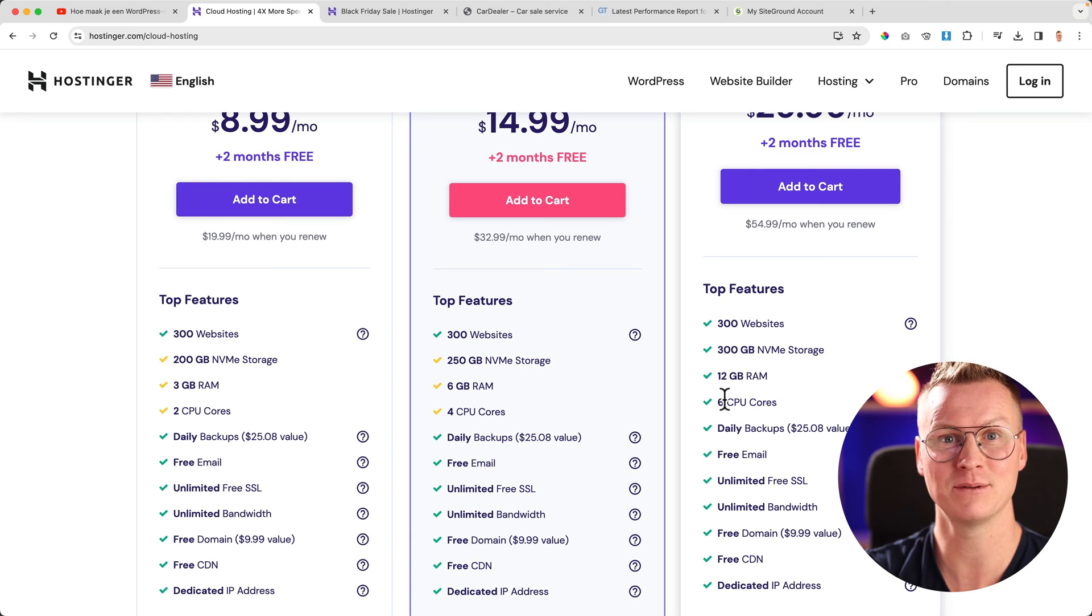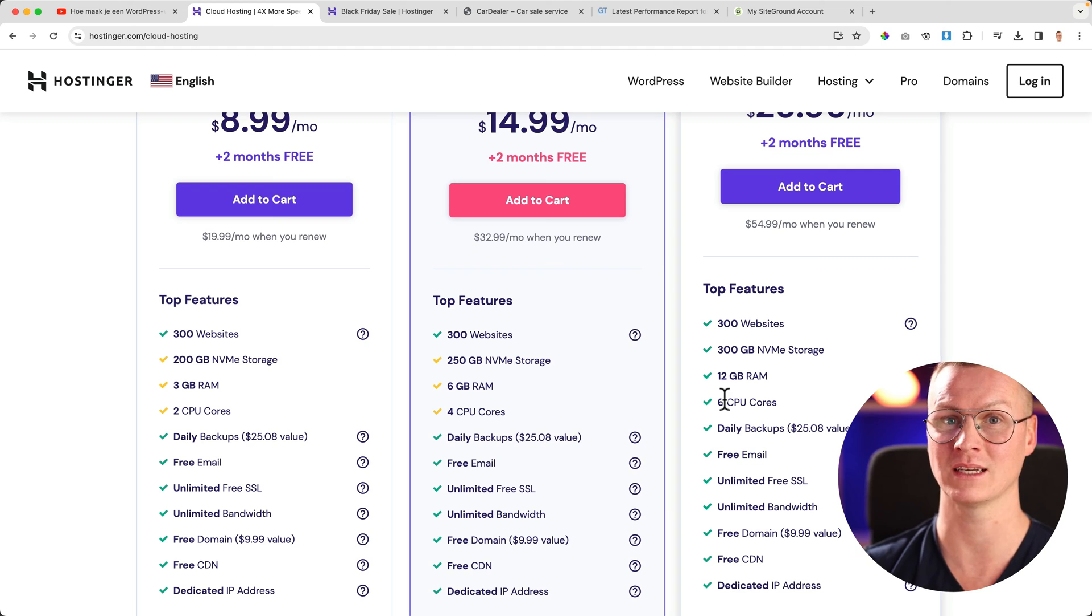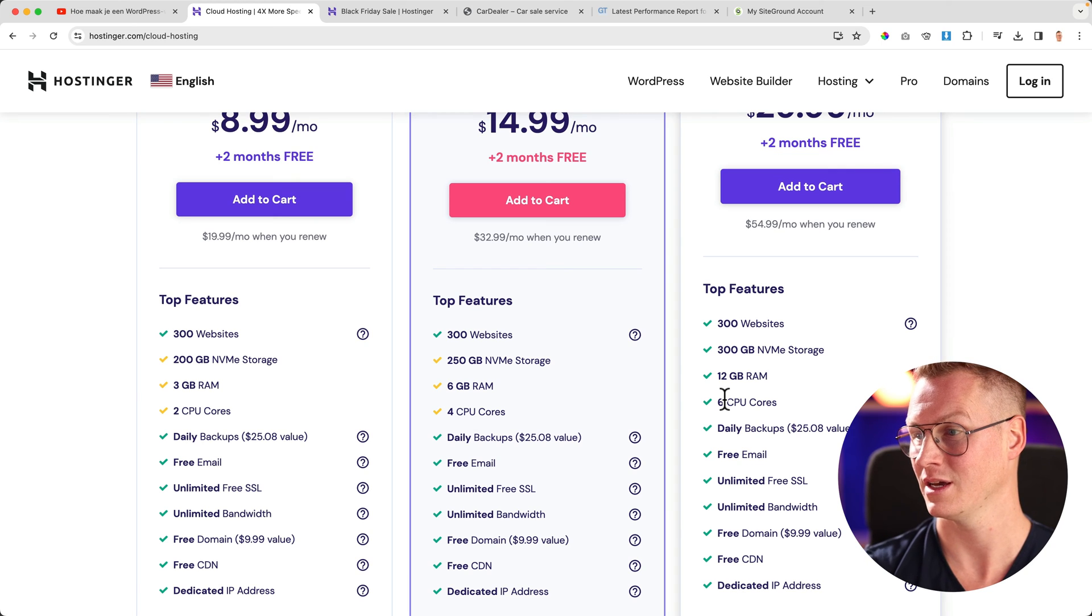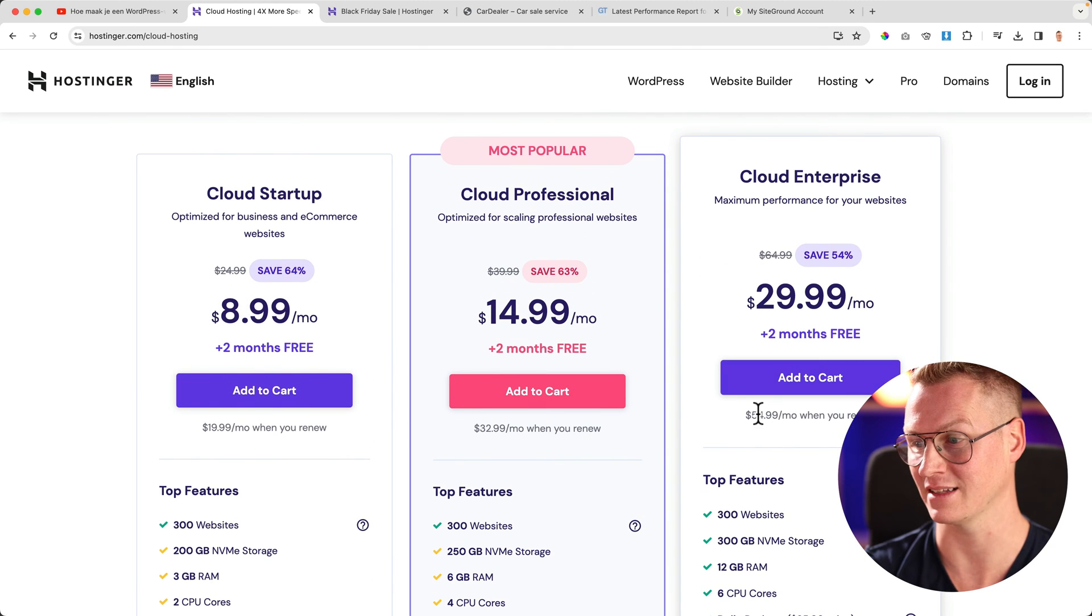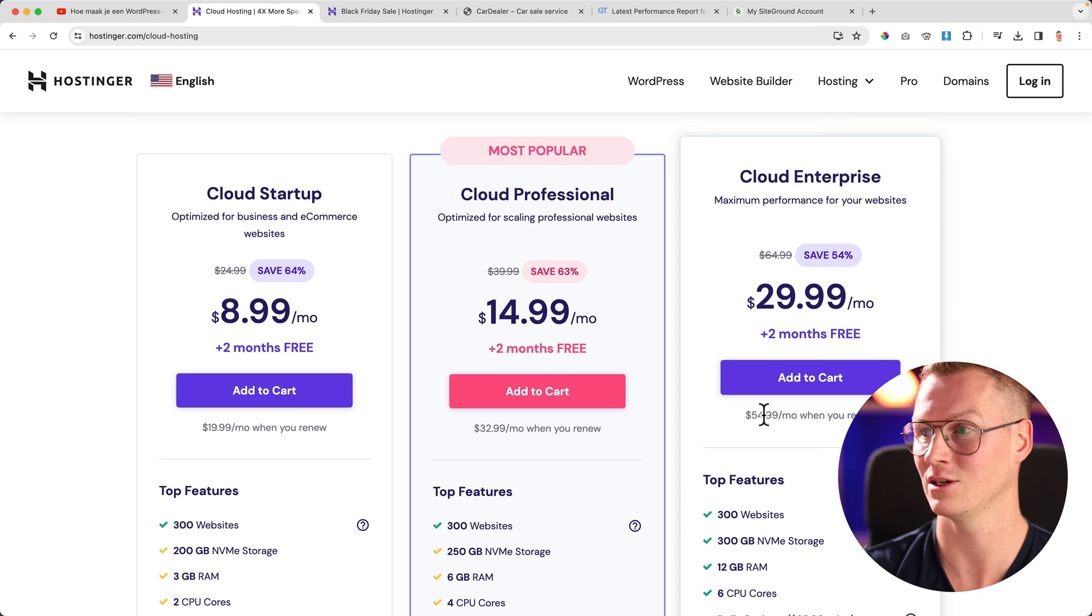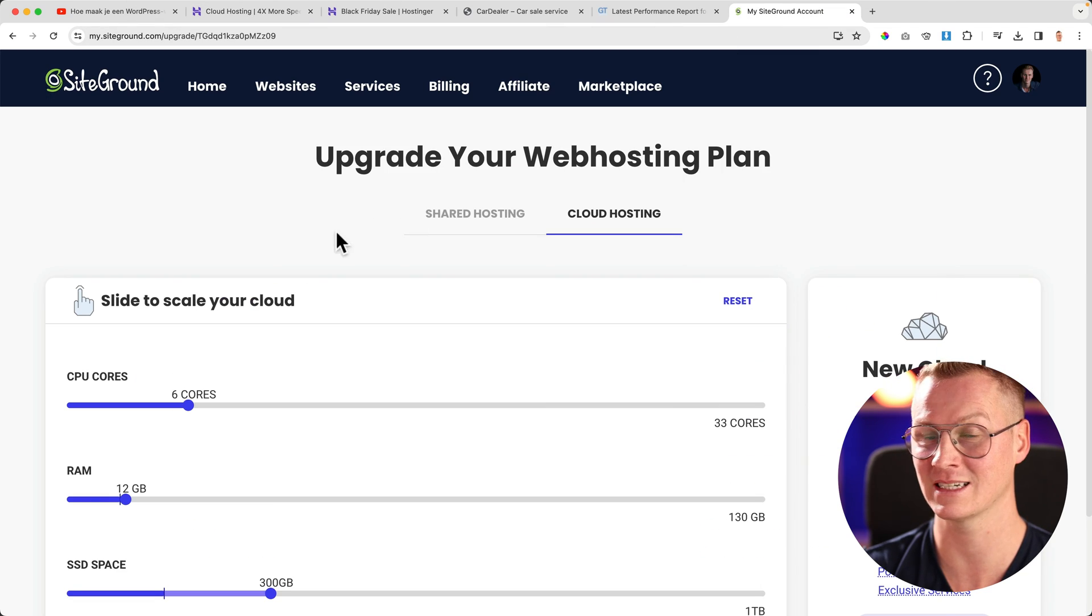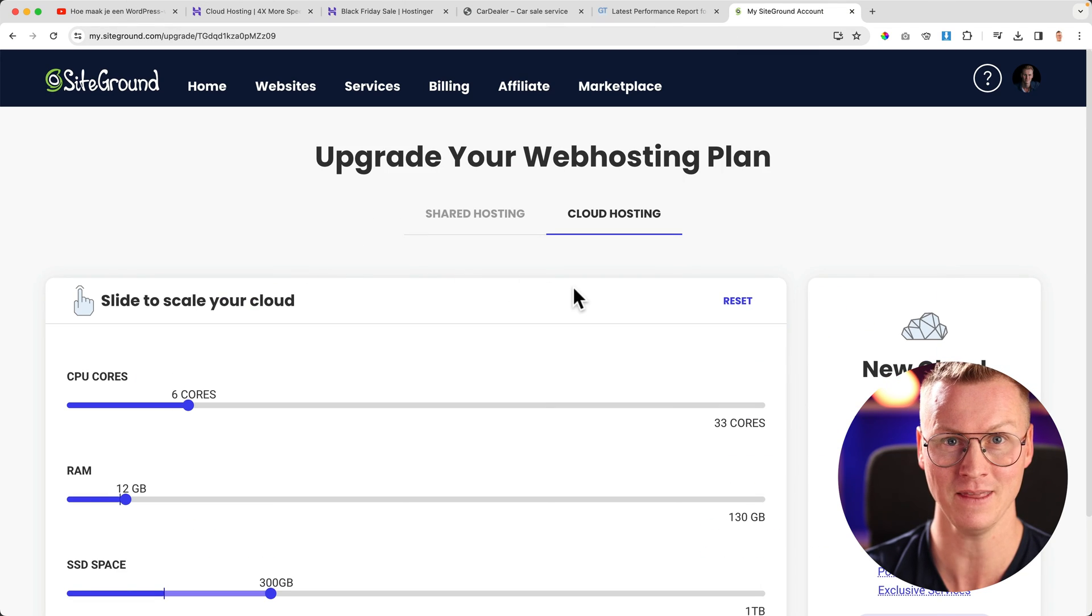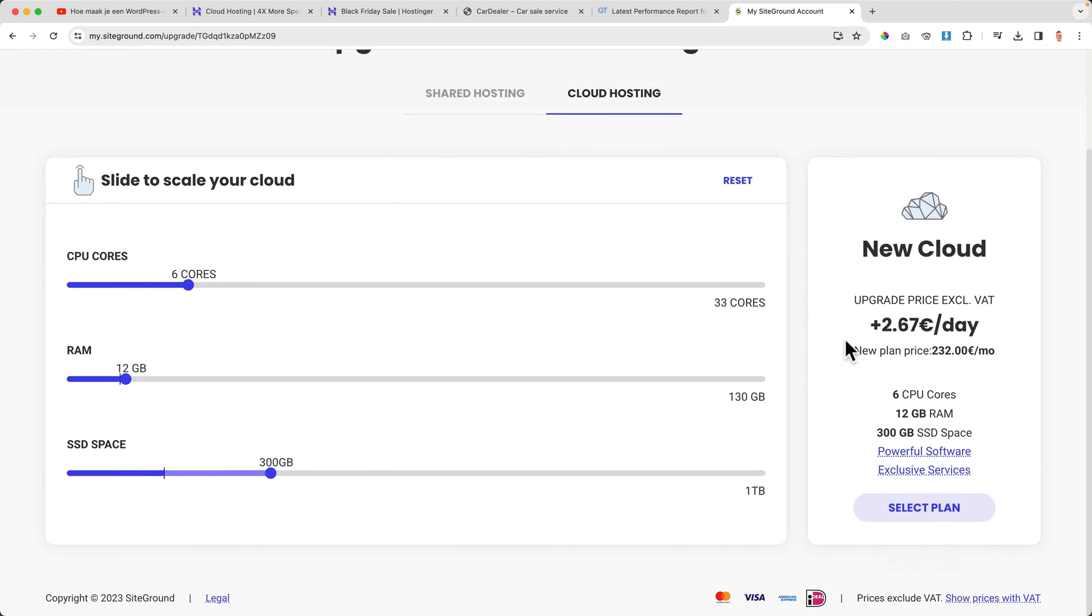I also have web hosting at SiteGround over here—it's $29.99 per month and after that $55. Look at this: at SiteGround, if I have exactly the same plan, I will pay 232 euros per month. That's why I think it's best to transfer all your websites, emails, and web hosting to Hostinger.